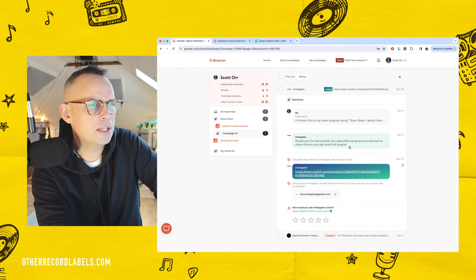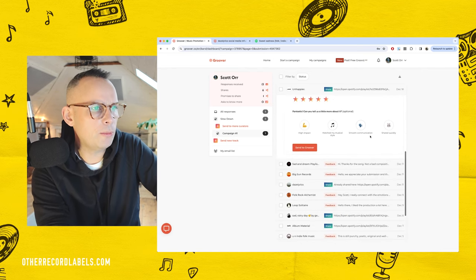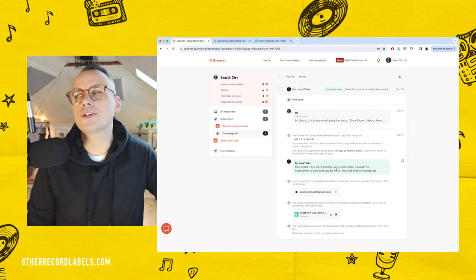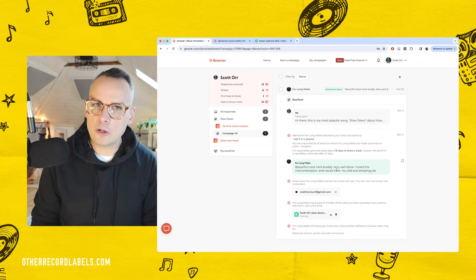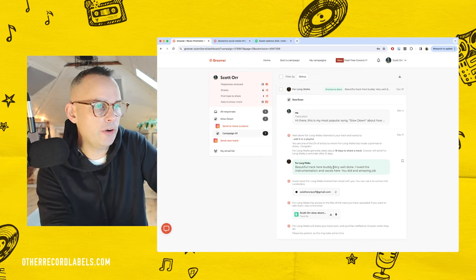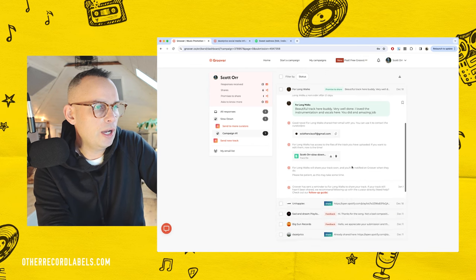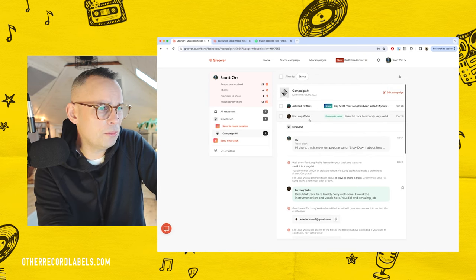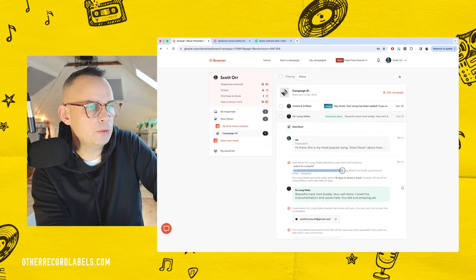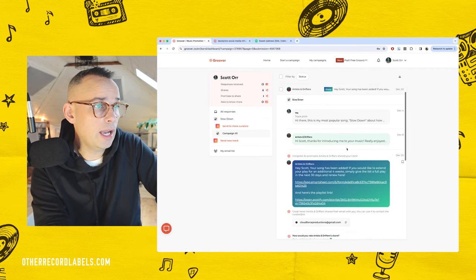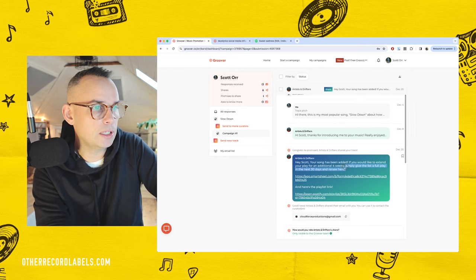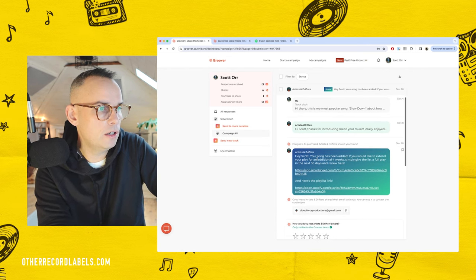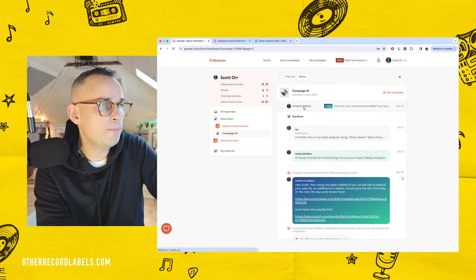Let's look at unhappier. It is a beautiful song and would love to share it on sad and chill. For long walks said, come on, the song's called slow down. It's got this mid-tempo pace to it. Is it for long walks? A hundred percent. Beautiful track here, buddy. Very well done. I love the instrumentation vocals. This is the one that is probably a YouTube thing. You are one of the 2% of artists for whom long walks has made a promise to share. That's pretty good. And then finally artists and drifters, your song has been added. Very cool. So I'm really encouraged by this. I'm really impressed. And the whole process was simple.